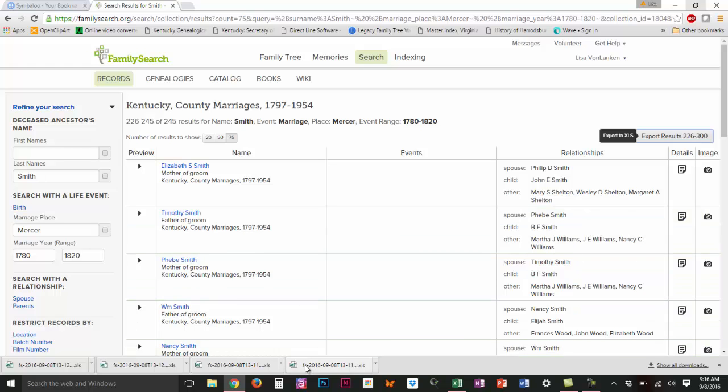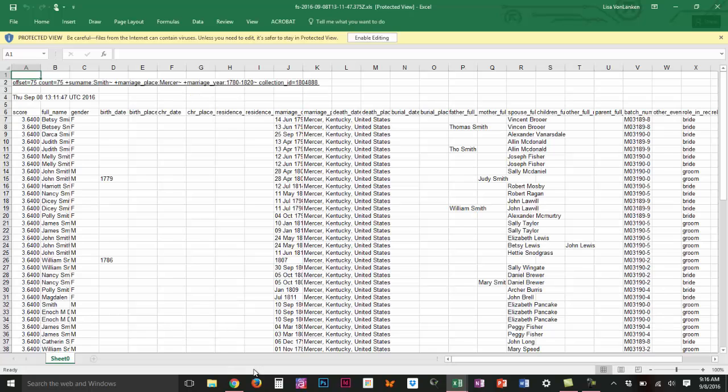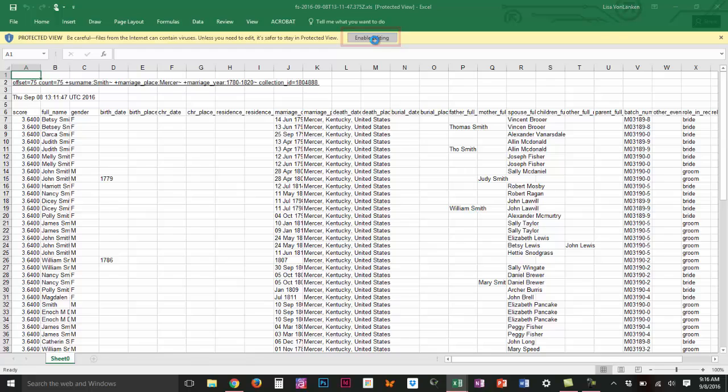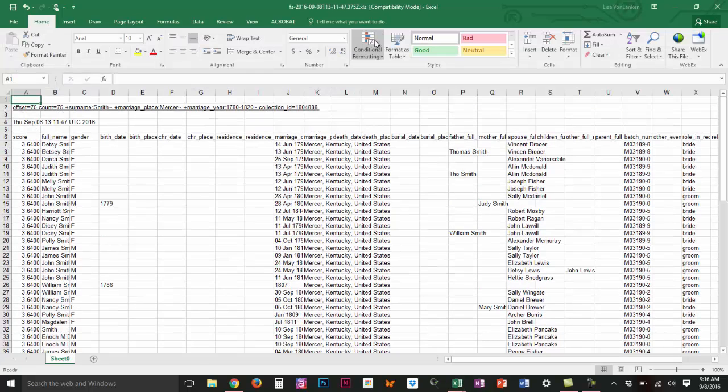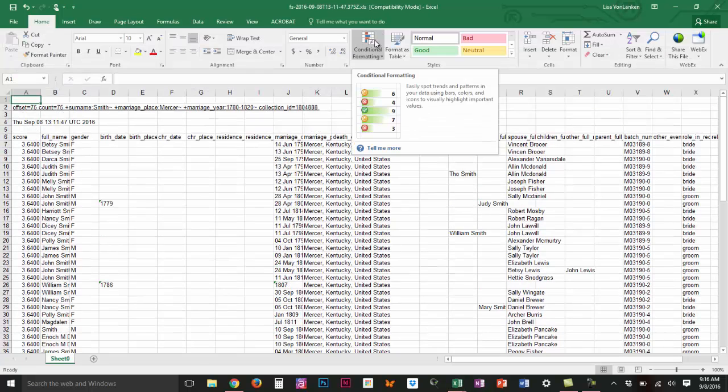This is the first file that I opened so I'm going to open the second file. It will have exactly the same layout, the exact same information, but I do have to click on enable editing every time.